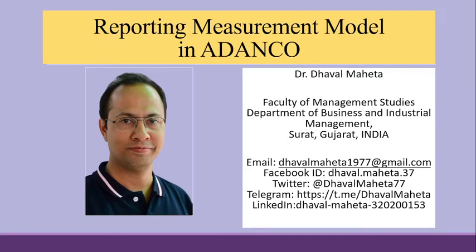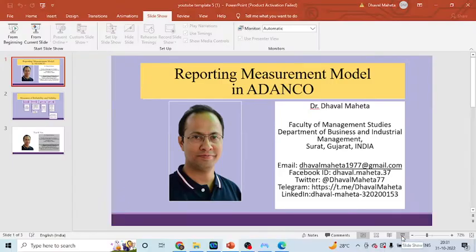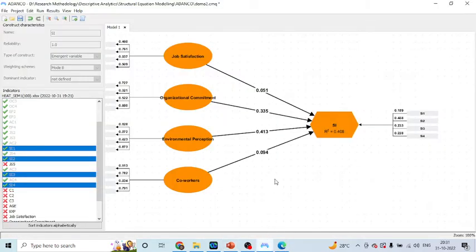Hello to all of you, this is Dr. Davul Mehta and today we are going to discuss how to report measurement models in ADENCO. In my previous video, we have already discussed how to construct the model in ADENCO.